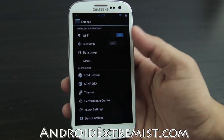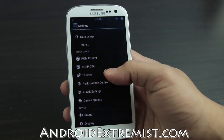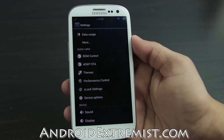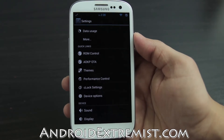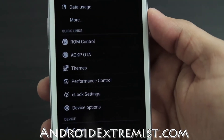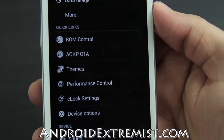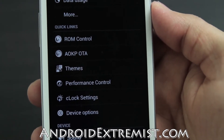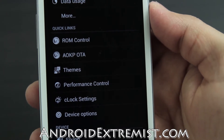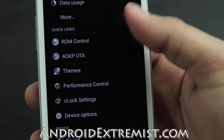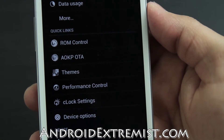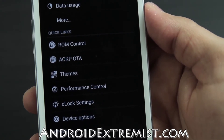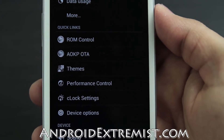Let's go to the settings. These are the custom features you get by downloading AOKP: ROM Control, AOKP OTA, Themes, Performance Control, Clock Settings, and Device Options. Not every version is made by the same developer, so this might be organized differently and you might miss some features.